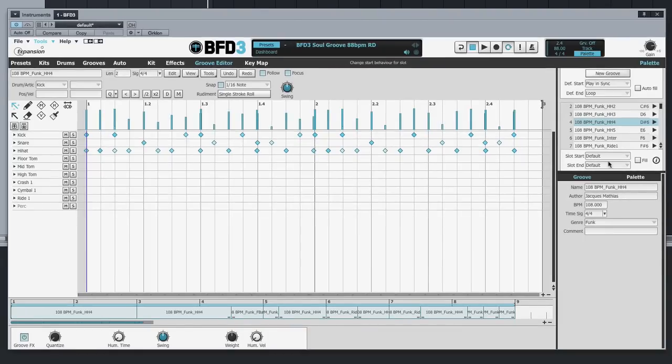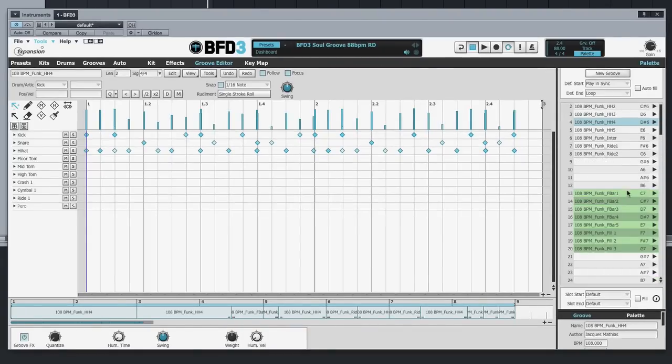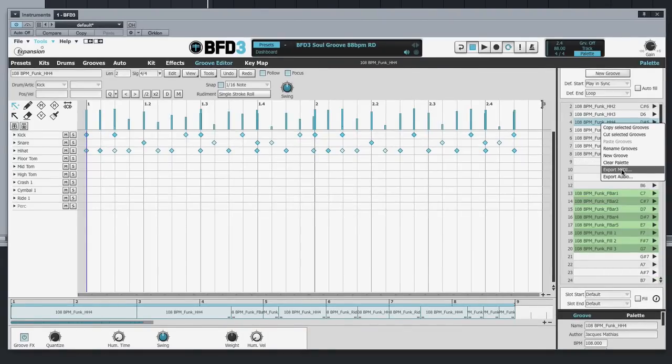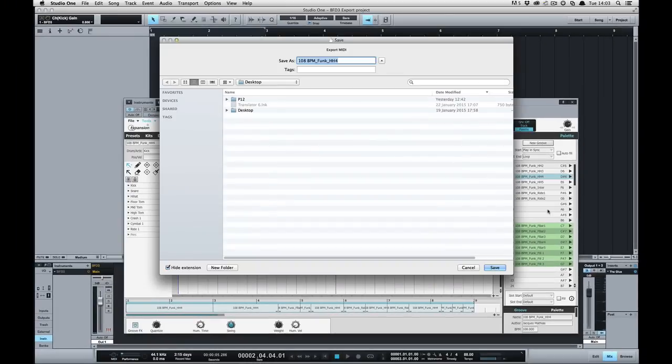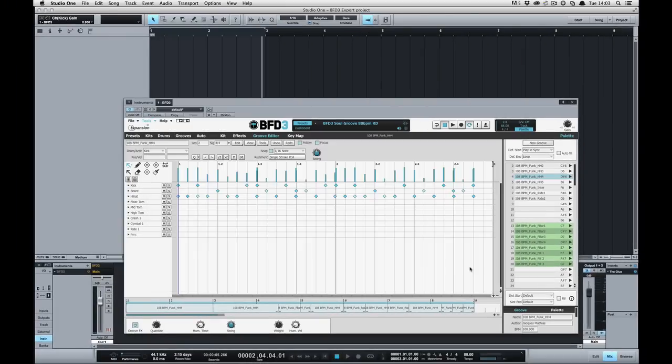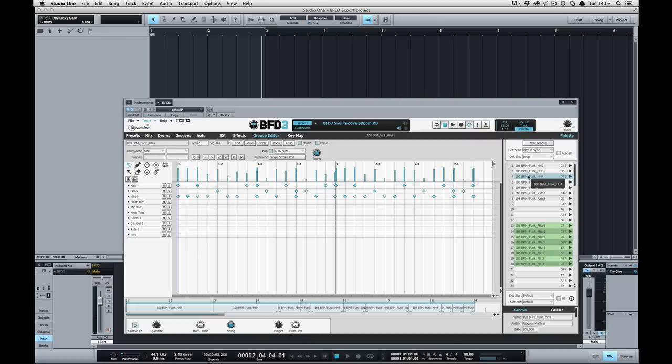Either of those options will open up a dialog box where I can save a MIDI file. I can also go to the groove palette on the right here, right click on any groove and go export MIDI. That will also bring up the same save dialog box. But probably the most convenient way of exporting MIDI is by simple drag and drop. If you're using BFD3 as a plugin inside your DAW, most DAWs will support this and allow you to drag and drop MIDI straight to a track.